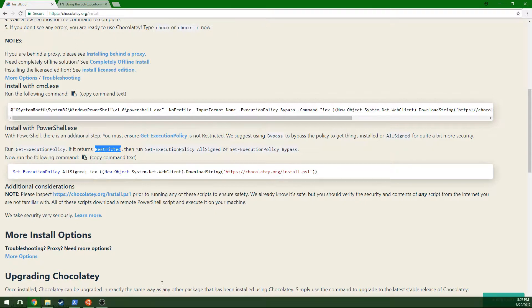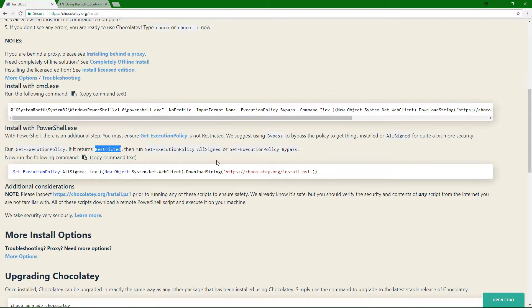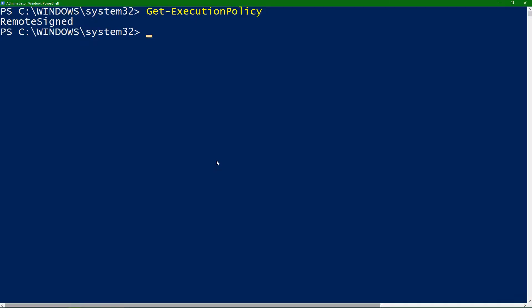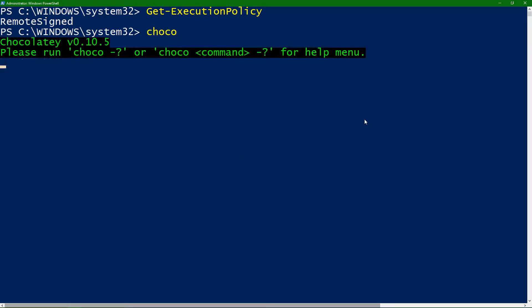And then you're going to end up with Choco, which is a program called Choco. And Choco, right there, found it on the machine. If it doesn't find it at first, close your terminal in this case, mine would be PowerShell, open it back up, and try the command again. But we've got Choco.